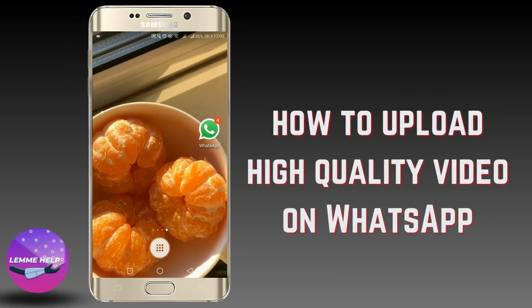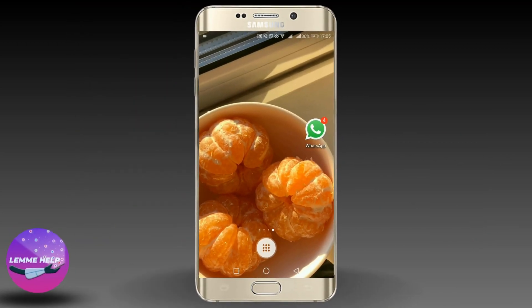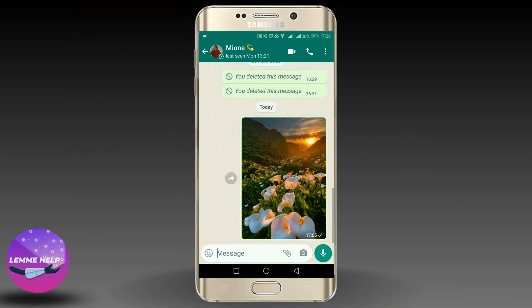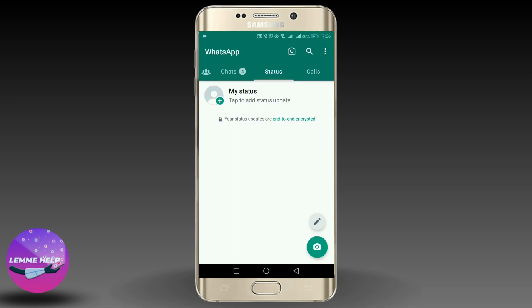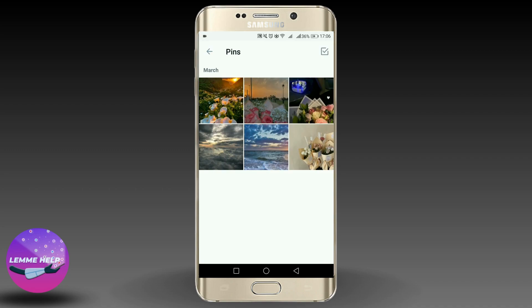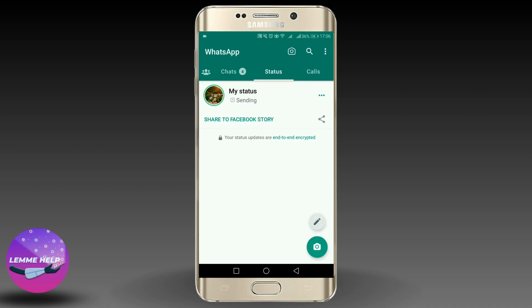Hey guys, welcome back to Lemmy Health. In today's video, you will learn how to upload high-quality videos on WhatsApp status. So without further ado, let's get started. First and foremost, you should send the photo that you want to add to status to any of your friends. And once this photo is saved in your gallery automatically, tap that photo and add it to your status. Select the recent photo and once you do so, set it to your status.